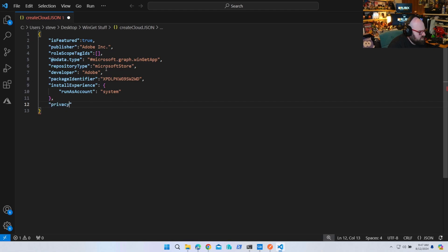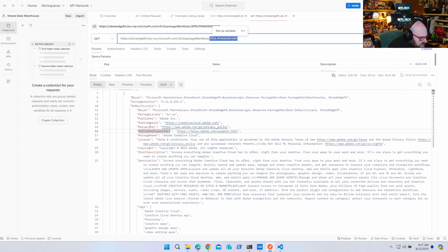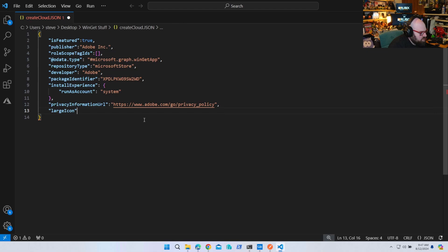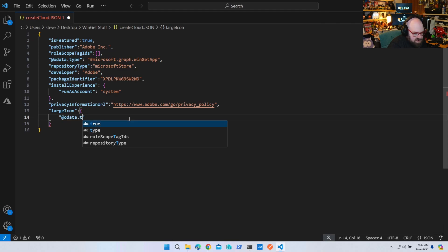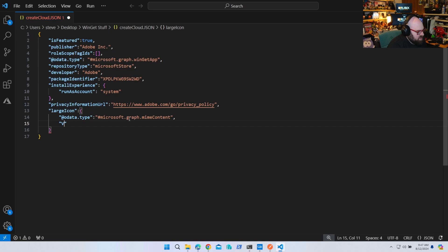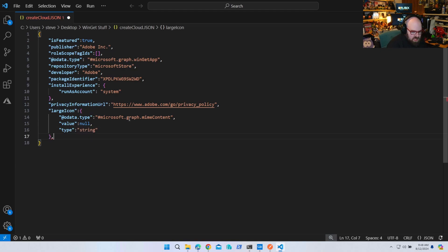Next is some privacy information URL. Let's see if they provided that in Postman — they did: 'privacyUrl'. So we can grab that. Might as well be legitimate. For 'largeIcon', I don't believe there's an icon, so we're going to put a null value: '@odata.type: microsoft.graph.mimeContent'. This will give us the ability to put a null value in. The type is a string.